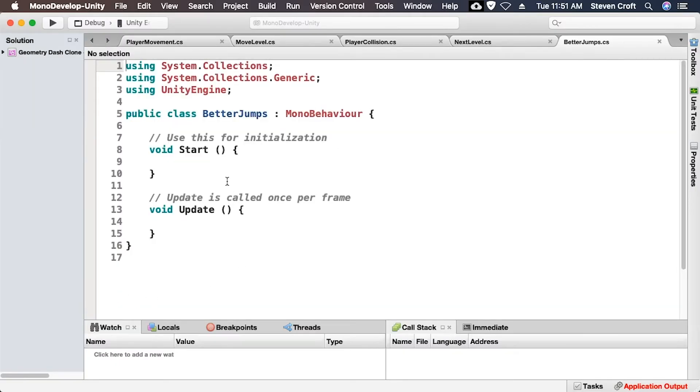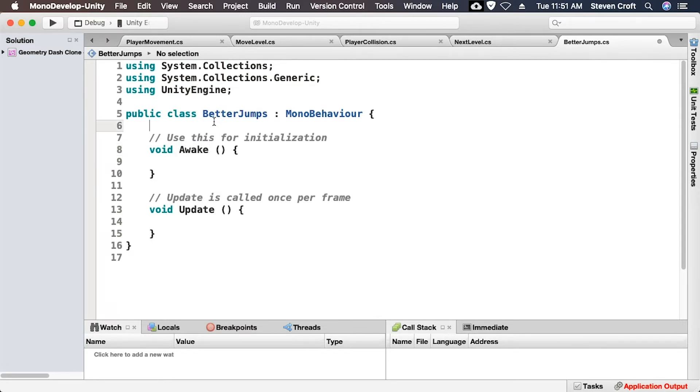Okay, so we're going to leave the update method, but we're not going to need the start method. Instead, we're going to need an awake method.